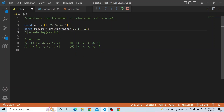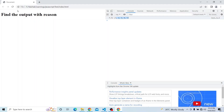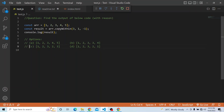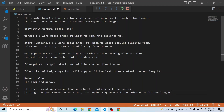So if I just uncomment the console.log, you can see the output is 1, 2, 3, 2, 3 — which corresponds to option C. That is the answer for this particular question. To recap: if the target is positioned after start, the copied sequence will be trimmed to fit array.length. And if the target is at or greater than array.length, nothing will be copied.